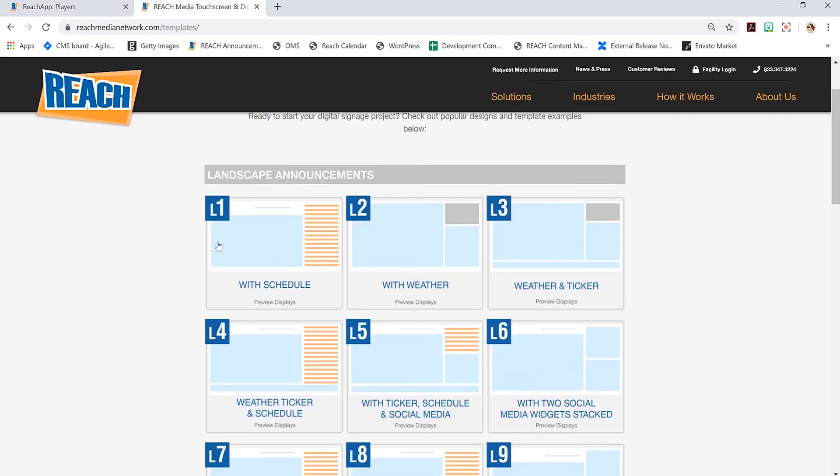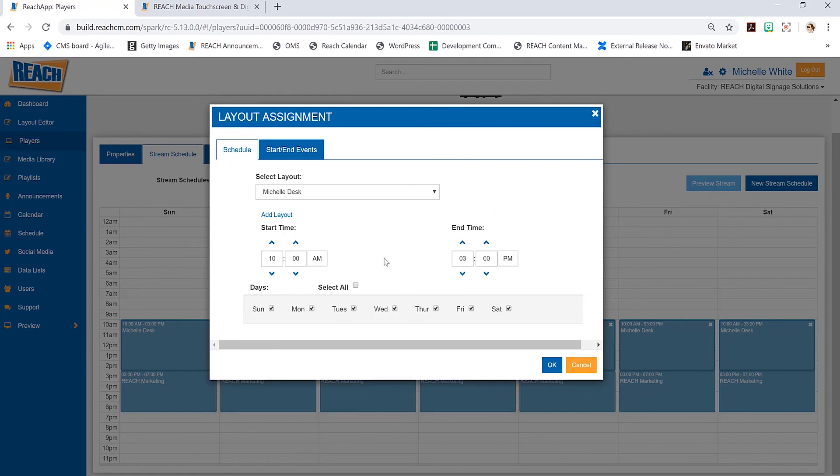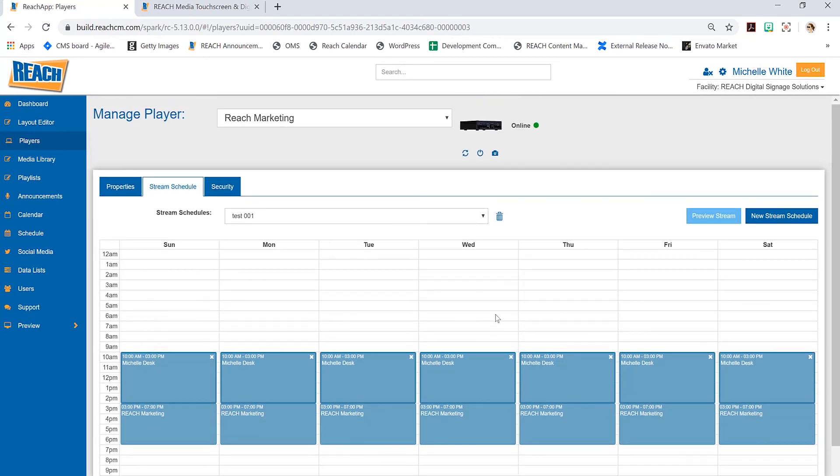Something like that, we probably don't want to utilize this feature. Where people do find success is maybe they want social media to be full screen—I call it a commercial break. I've got my master layout running for two or three minutes, and then every three minutes I want this full screen social media to take over for 30 seconds. That would be where you'd want to utilize this.